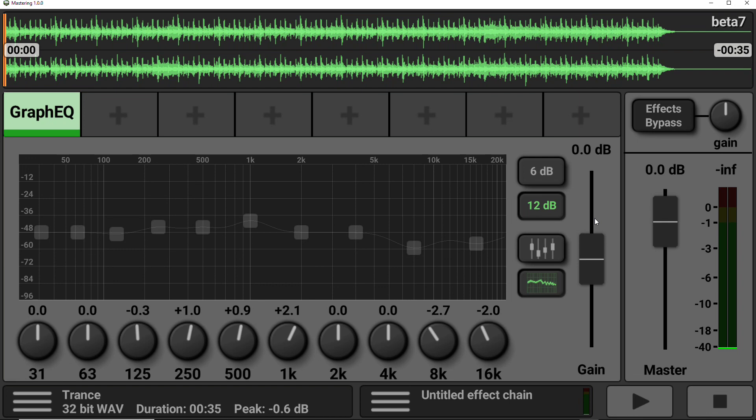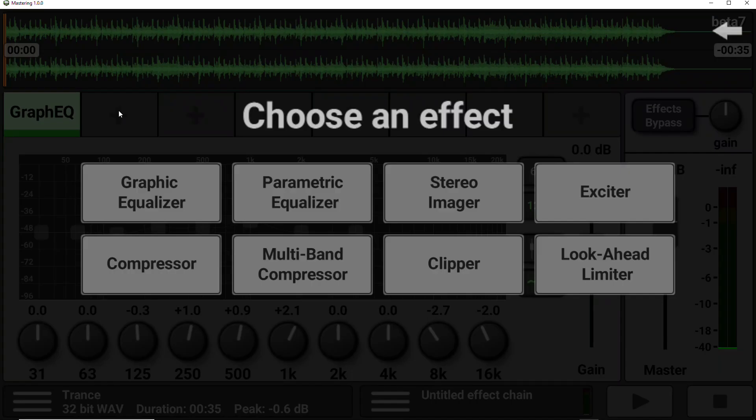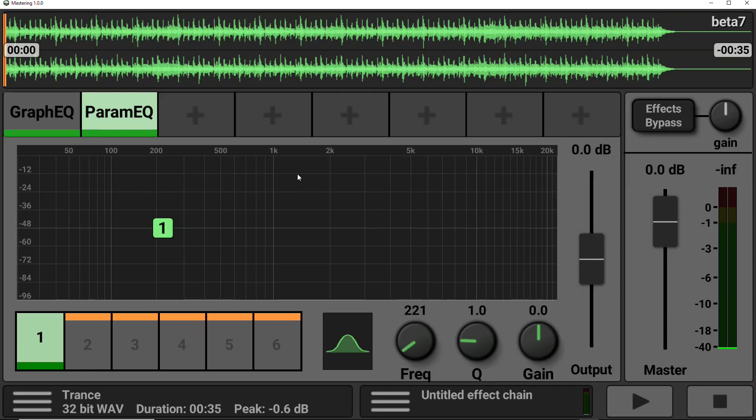So as well as the graphic EQ, there is another equalizer. And this is my preferred option. It's called a parametric EQ. So it has similar controls to the graphic EQ.